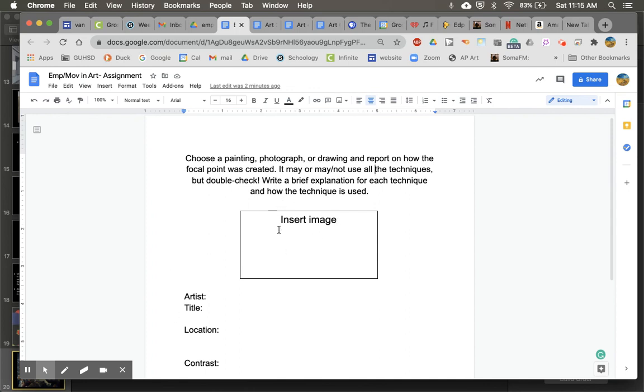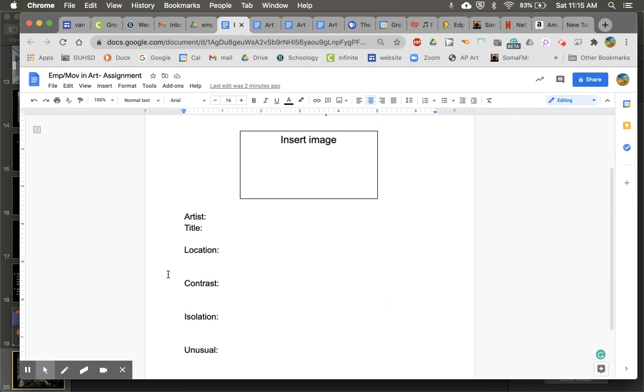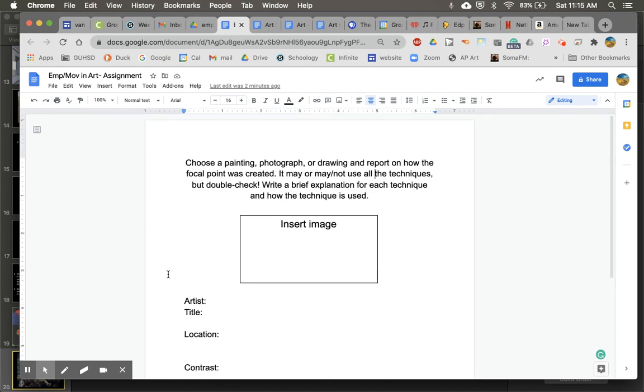So insert an image, you can delete the words here and put your image in here, and then fill out the rest to turn in.